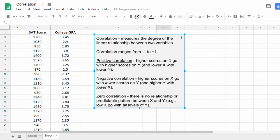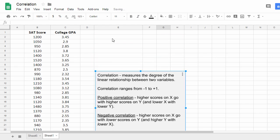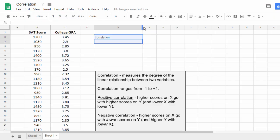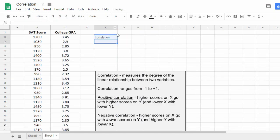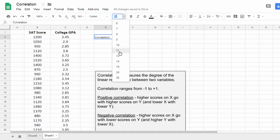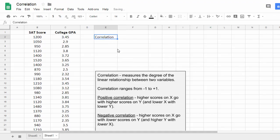So to calculate a correlation in Google Sheets, we'll go ahead and type correlation here and then format this very briefly. Here's our correlation. We'll put it in this cell here, cell F2. Let's increase the font here and then bold it.